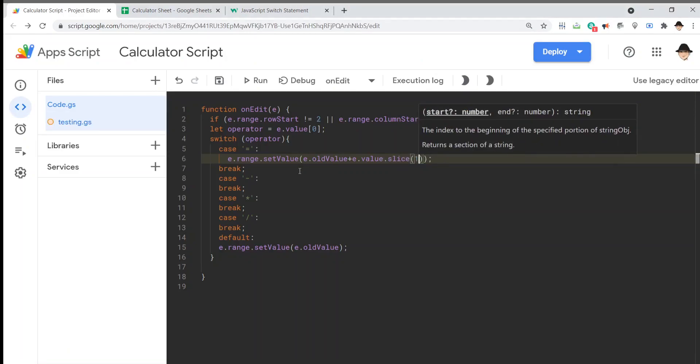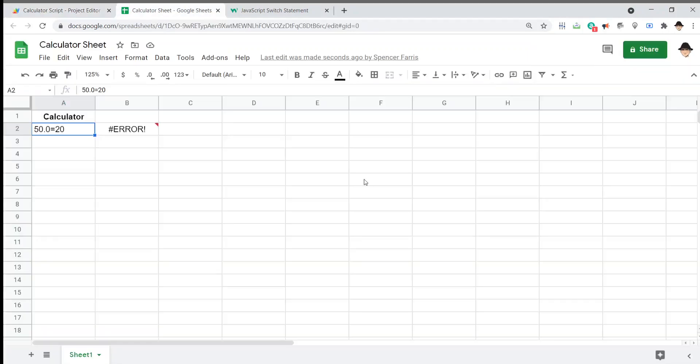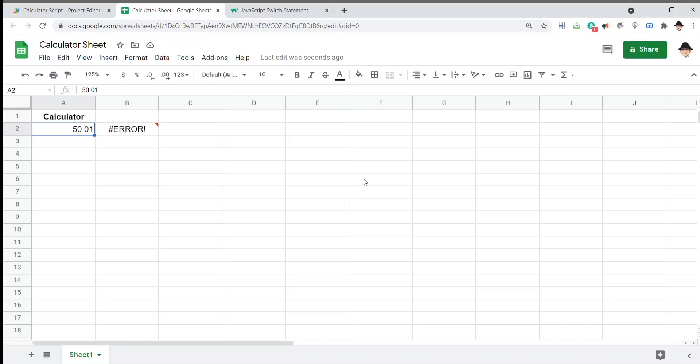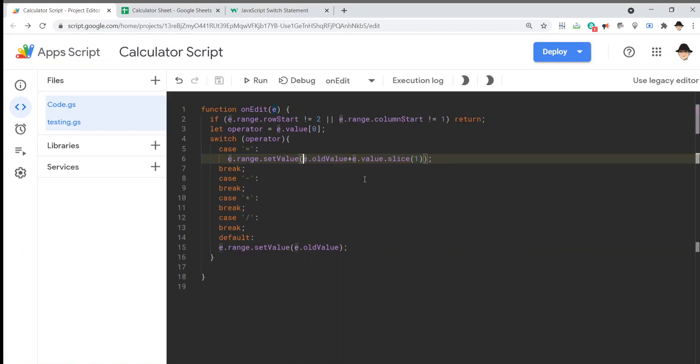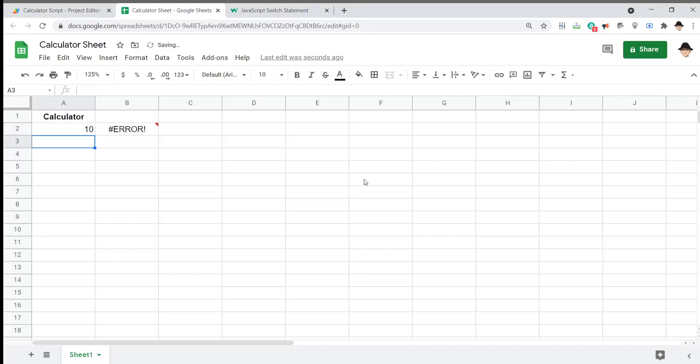So, for that I'm going to use slice and it says what it does it returns a section of a string so I'm going to be getting everything after the first character. So, let's try that again. Let's get that back down to just 50 and let's do plus 10. Alright, we're getting closer but now it's making it a decimal out.